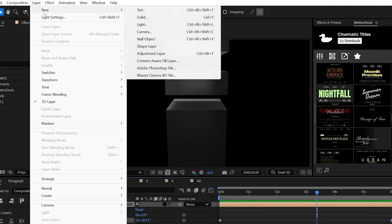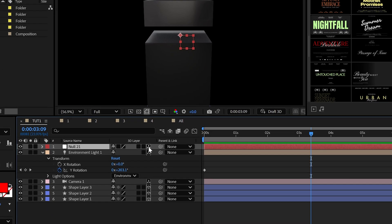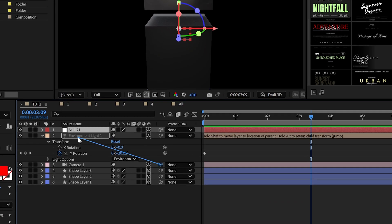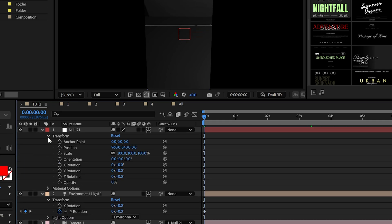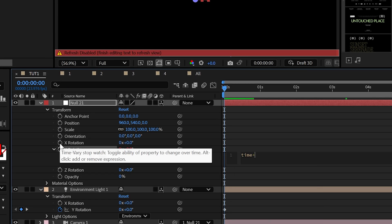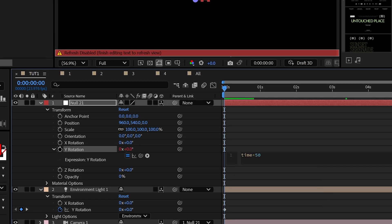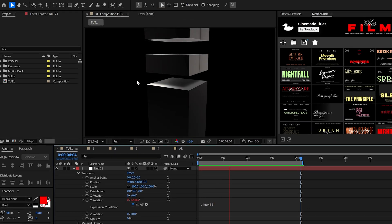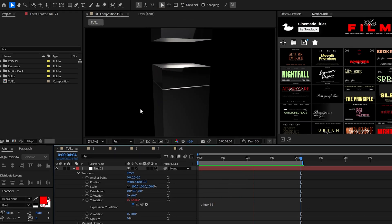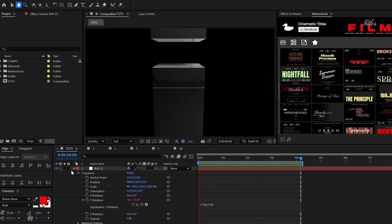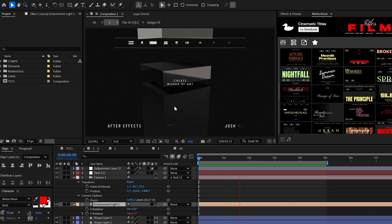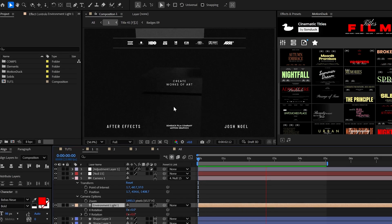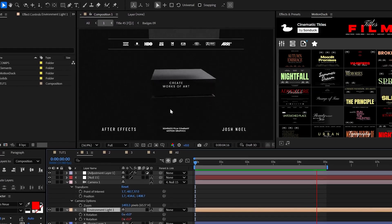And lastly, create a null object, make it 3D and parent the camera to it. Then alt click the stopwatch for Y rotation and type time asterisk 50. This will essentially spin us around the scene and give us this beautiful reflective modern graphic. Now we just have to figure out how to get this into a museum.